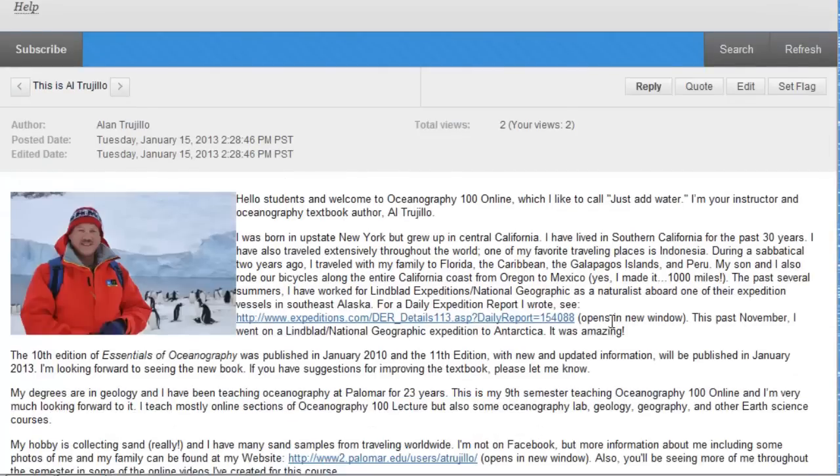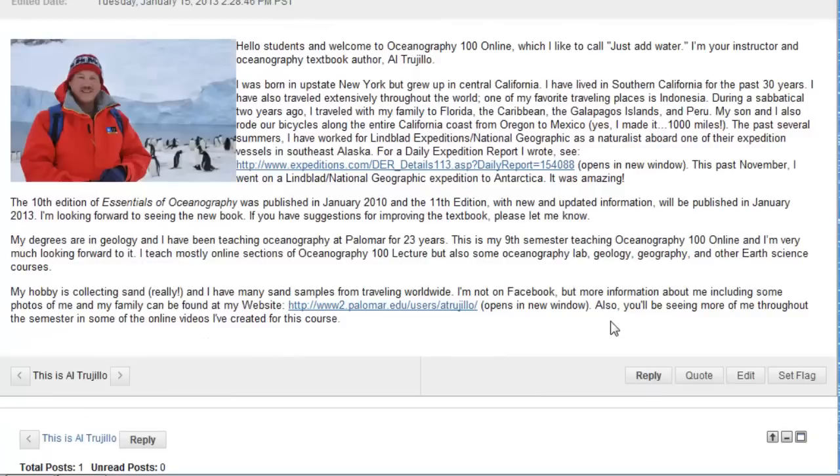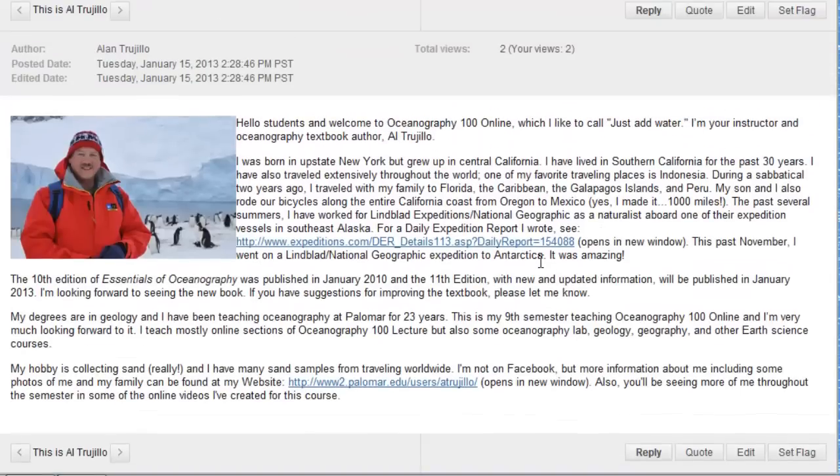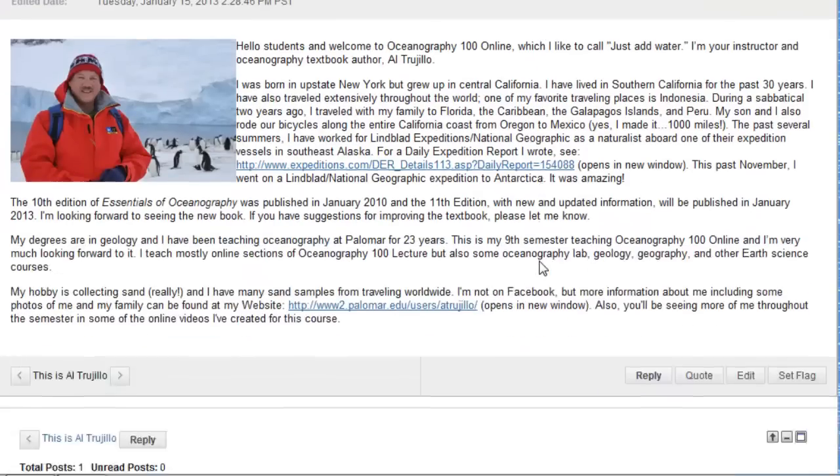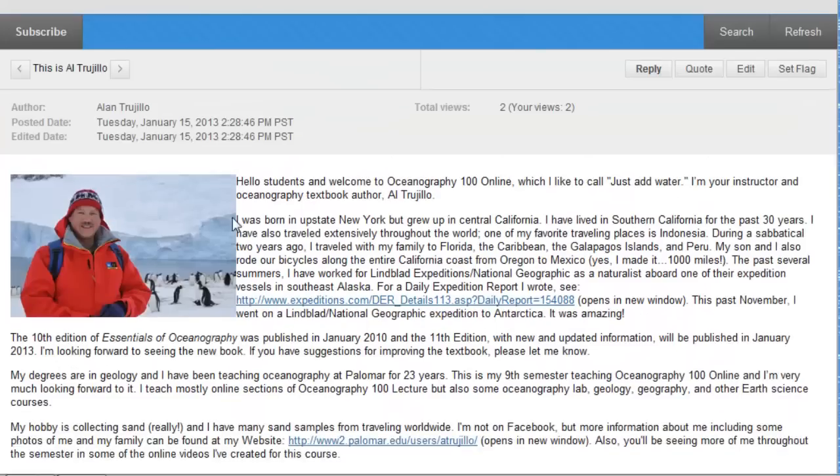And there it is! I am all bundled up in my Antarctica gear, which I was down there in November of 2012. But anyway, here is information about me. You can add a couple images if you like, and if you do add images, please resize and make them small—a little easier for everybody to see them.